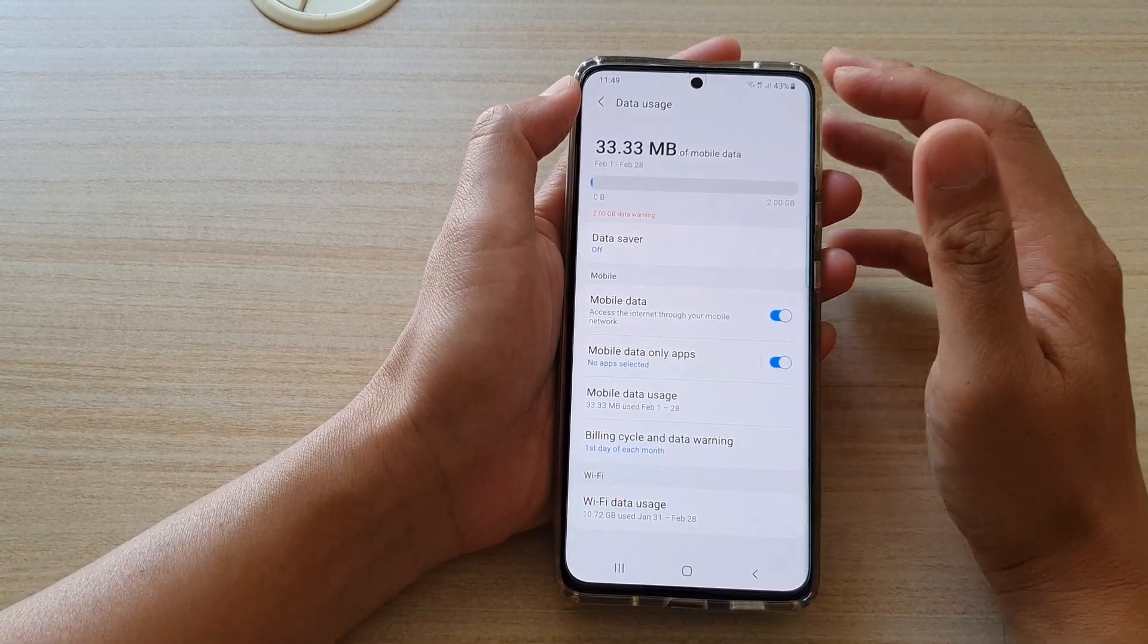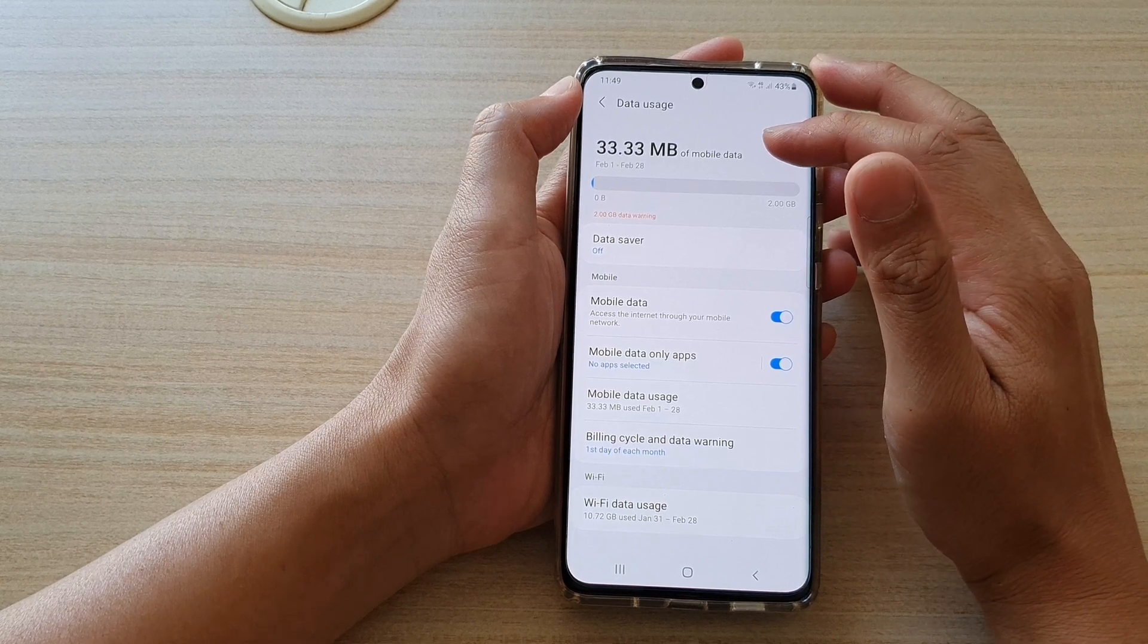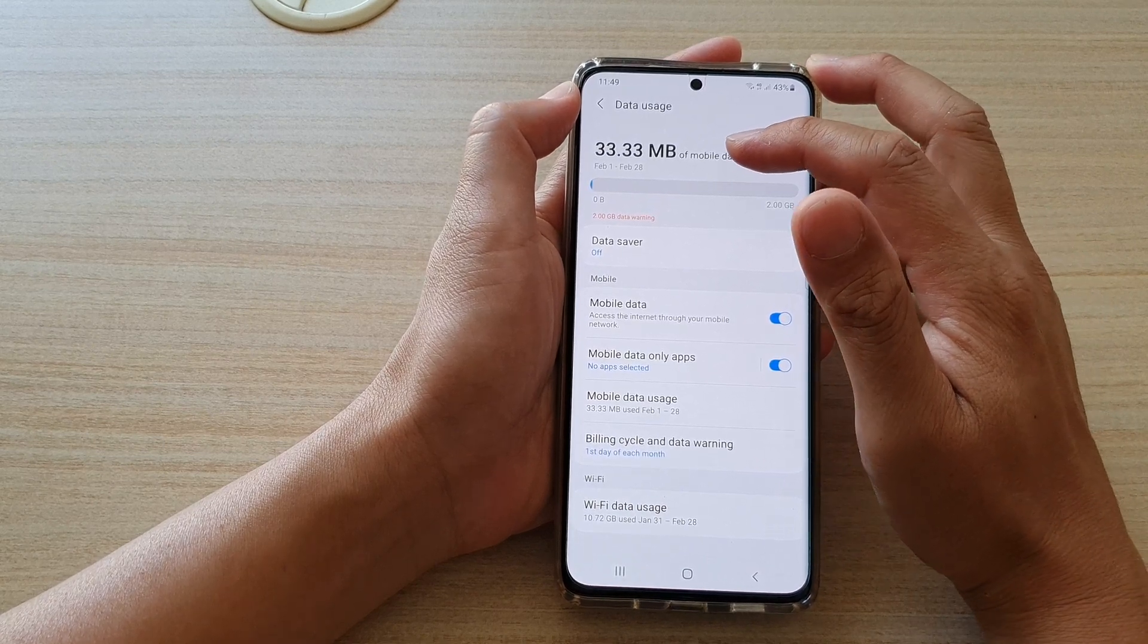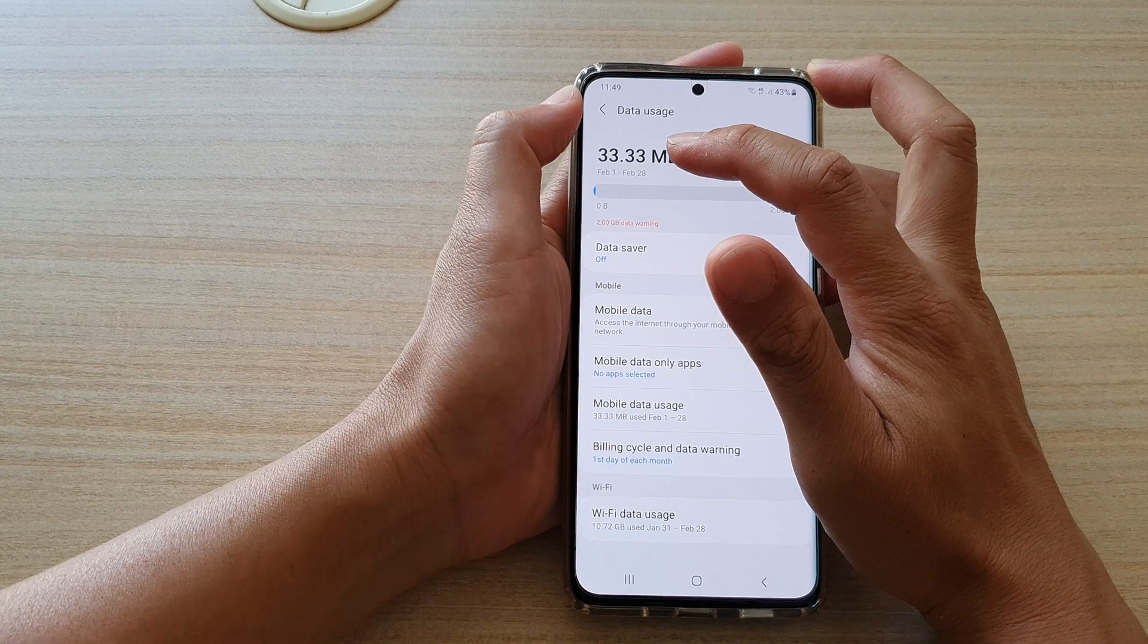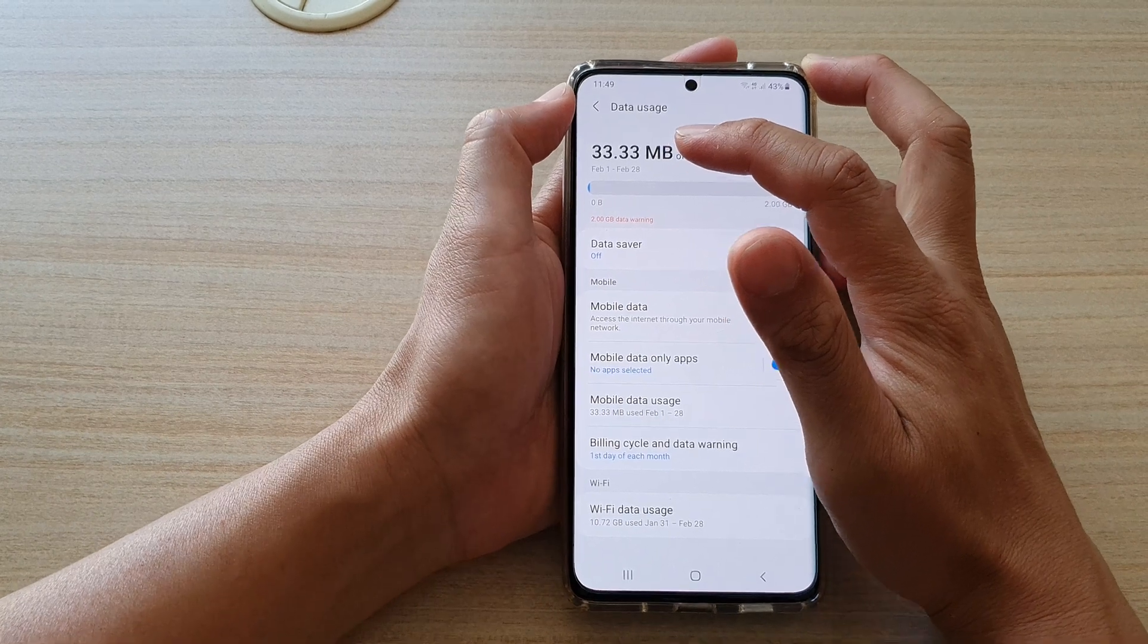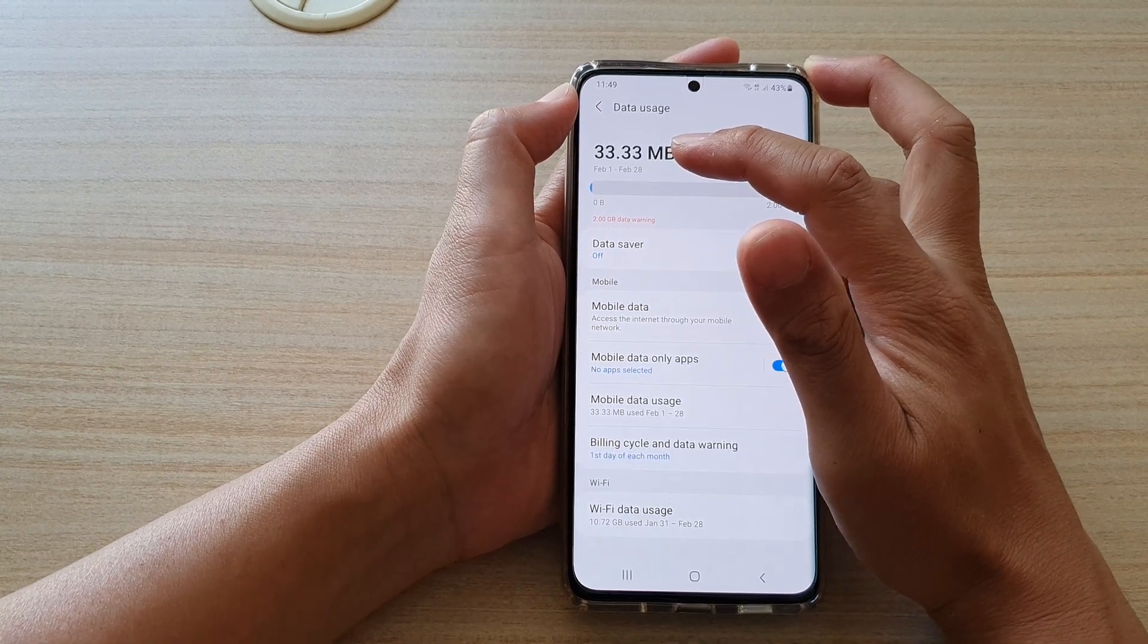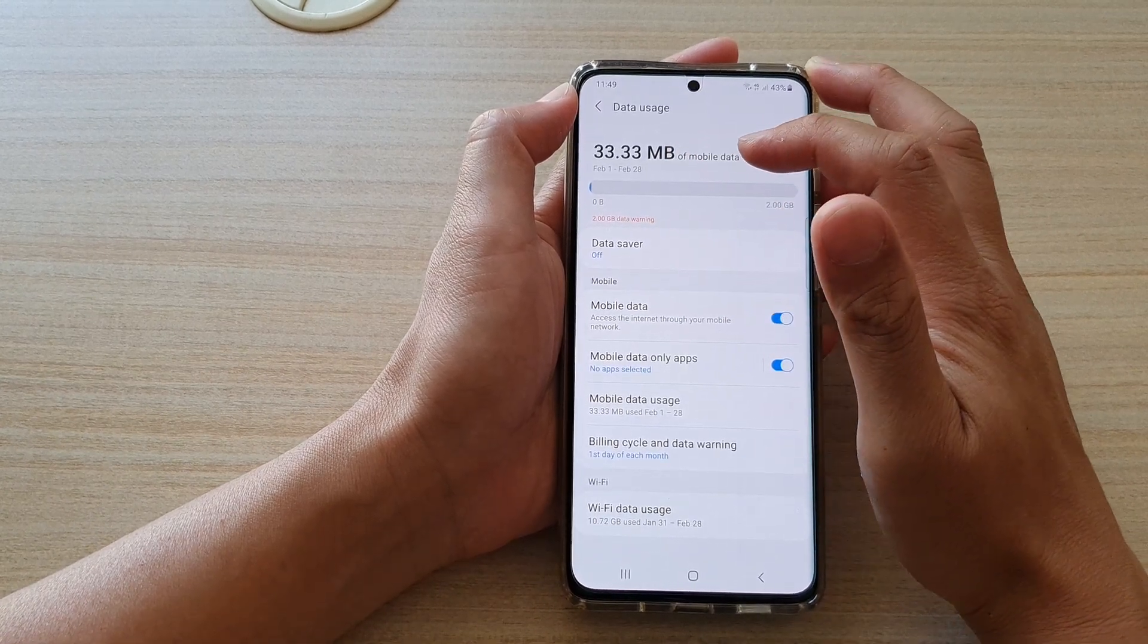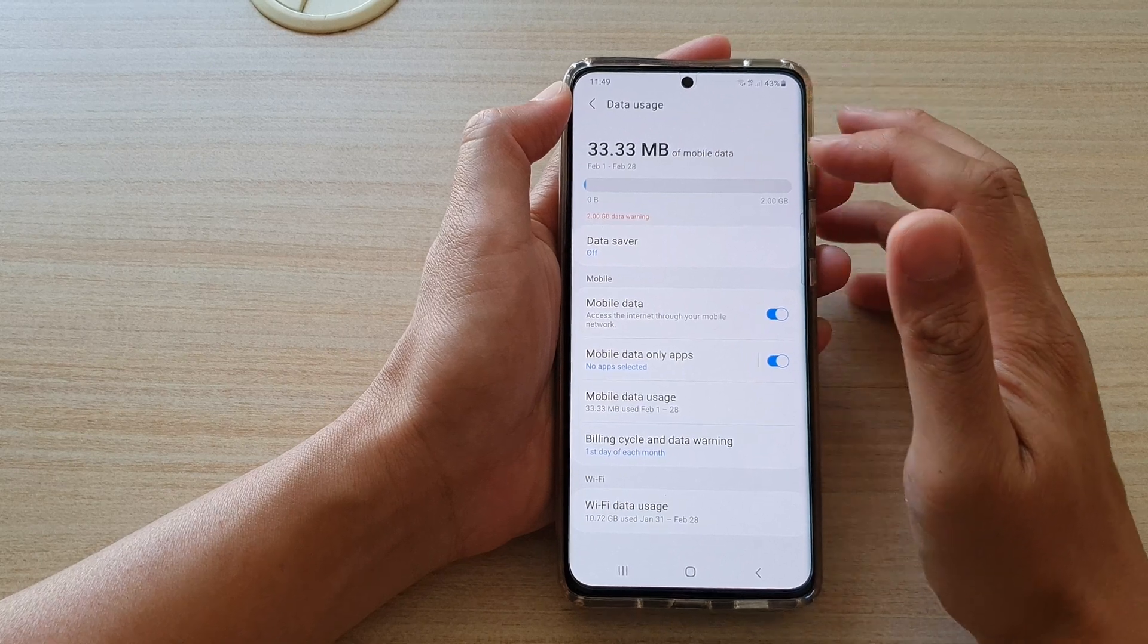At the top here, it will give you a quick summary of your data usage. So at the moment, you can see on my mobile device, I'm using up 33.33 megabytes of mobile data.